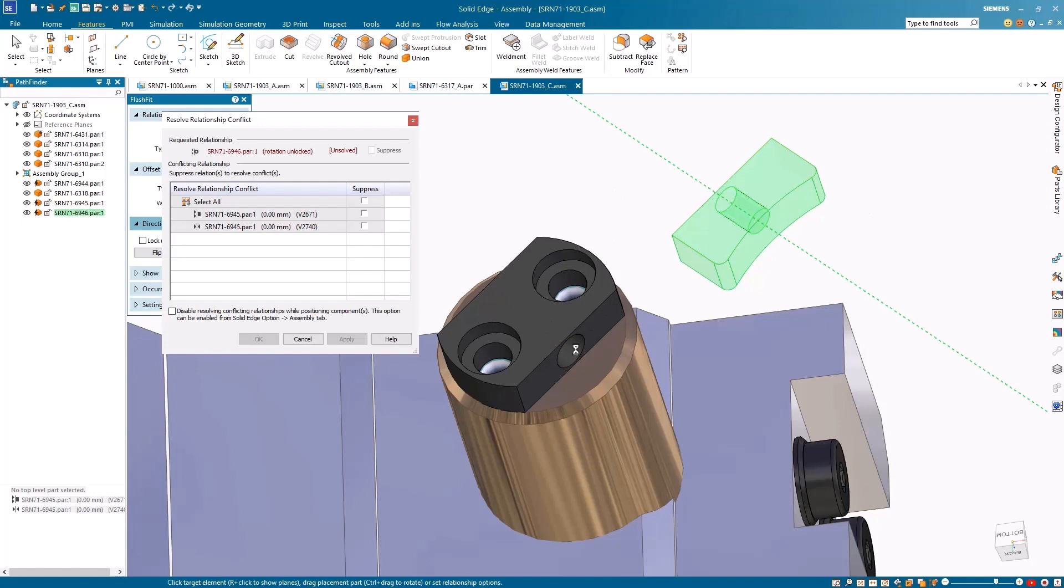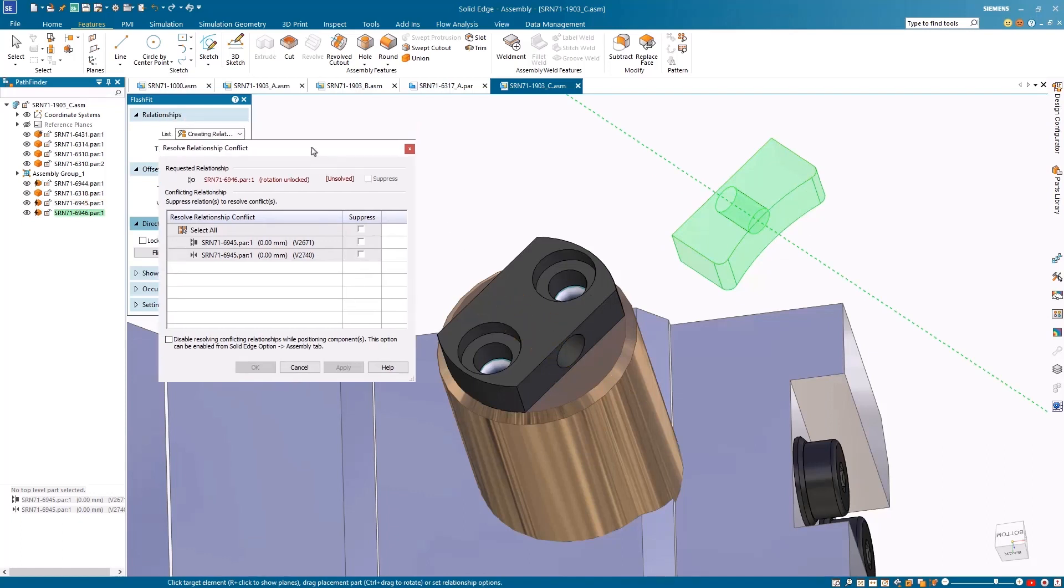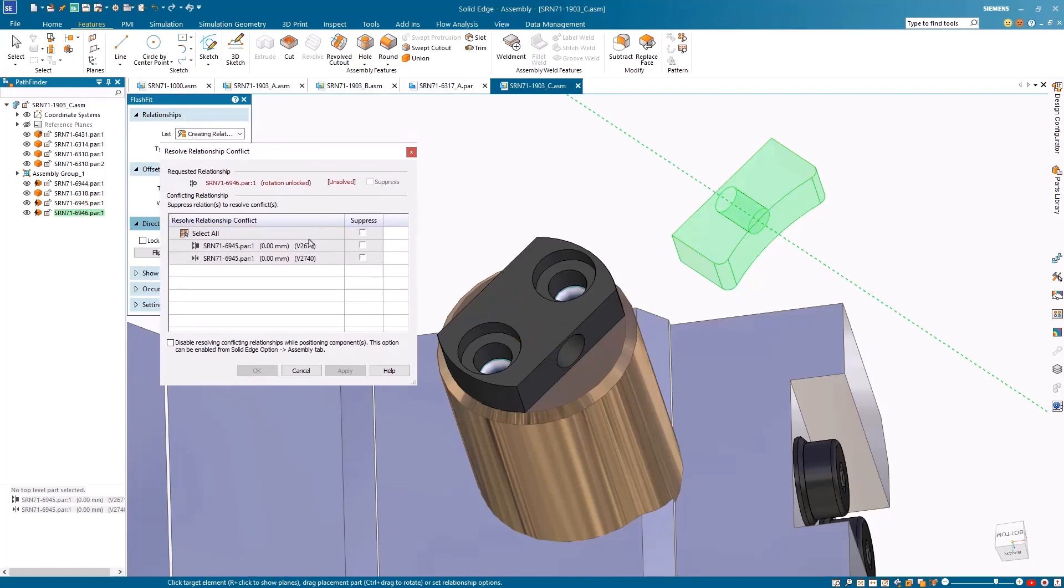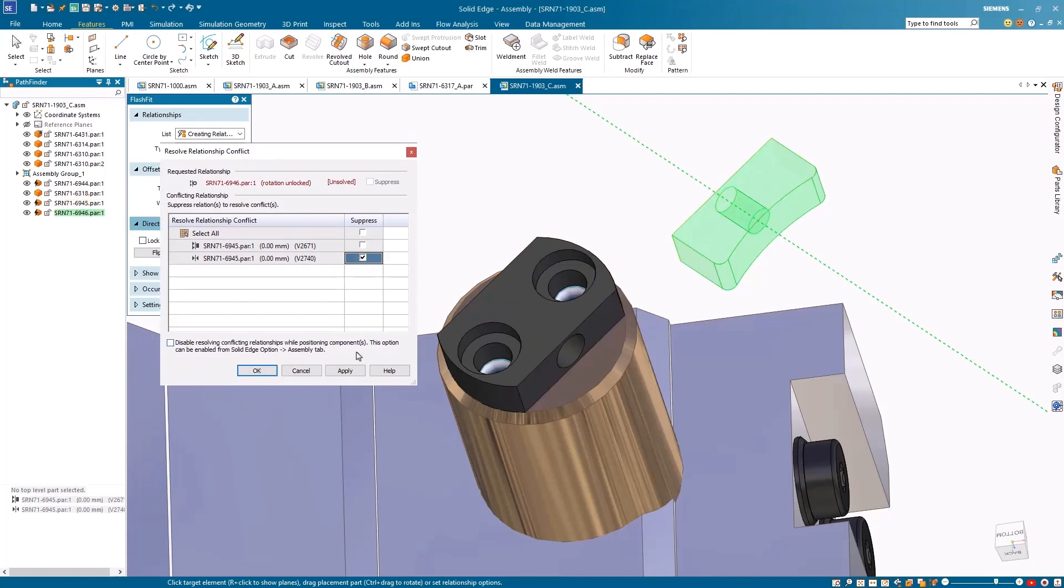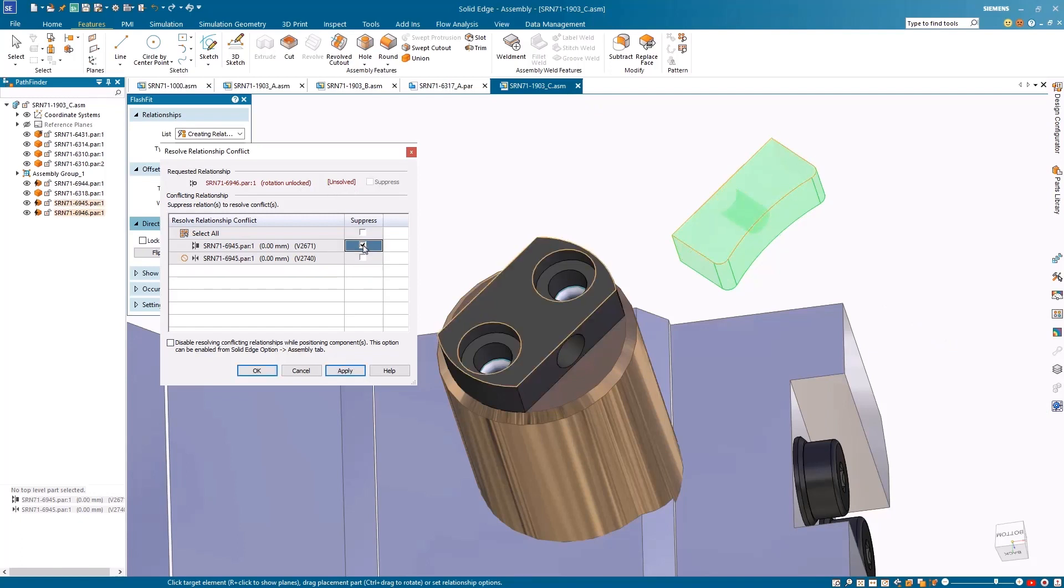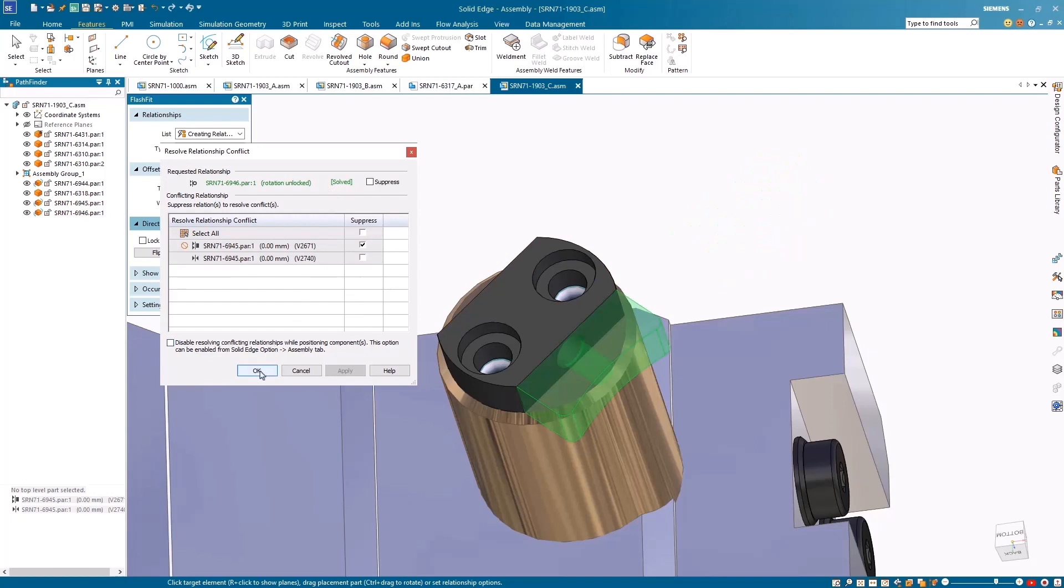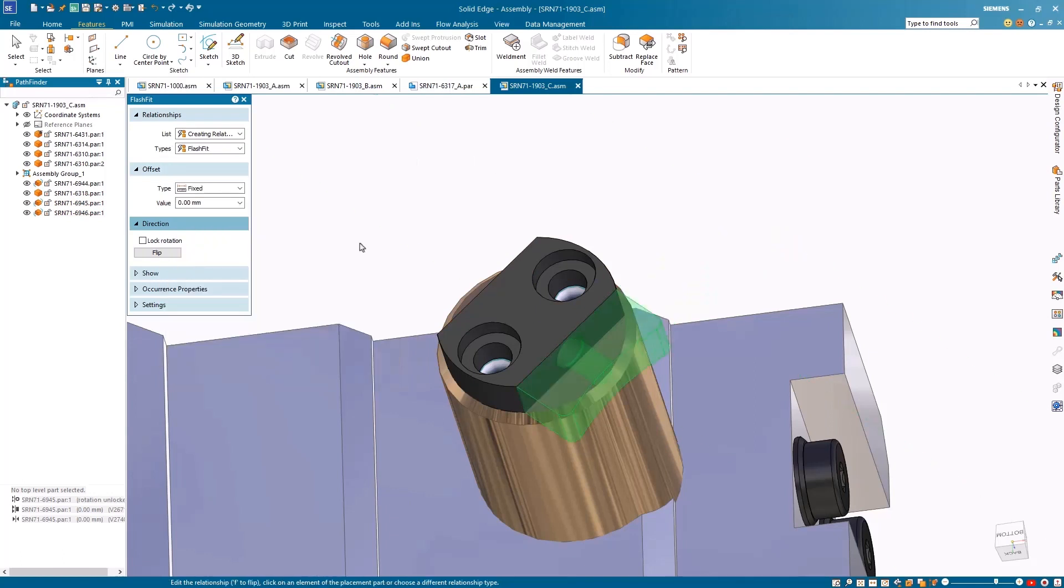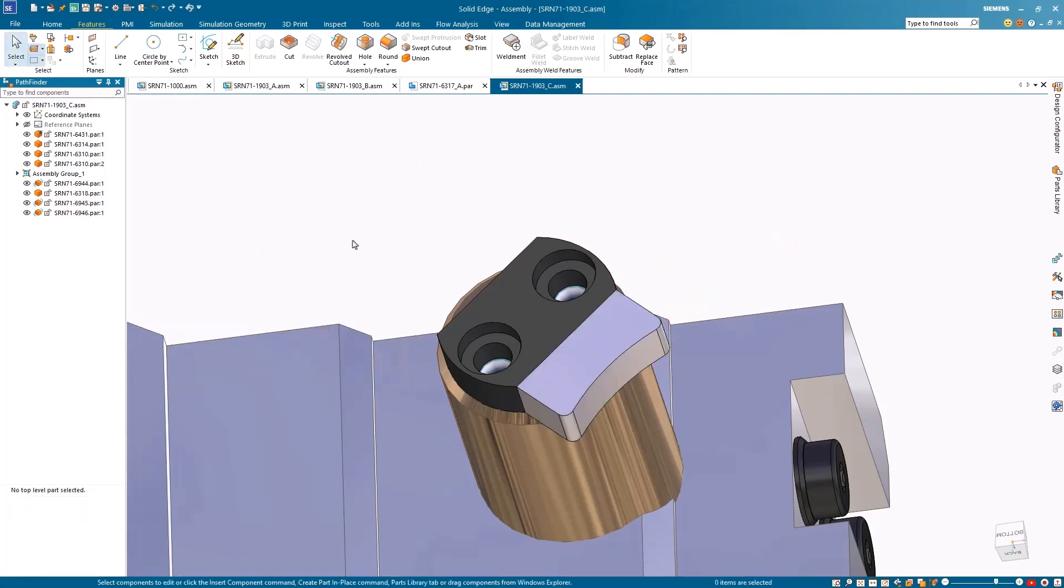Using the new resolve relationship conflict dialogue box, we can easily identify and suppress conflicting relationships to resolve them swiftly. This new tool helps streamline part placement and assembly relationships. Hovering over listed conflicting relationships in the dialog highlights them graphically. One or more relationships can be suppressed at a time until the requested relationship turns green.